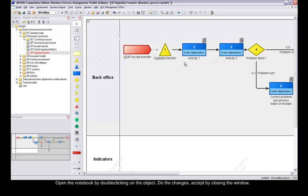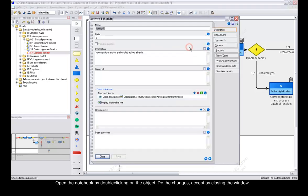Open the notebook by double-clicking on the object. Do the necessary changes and accept by closing the window.